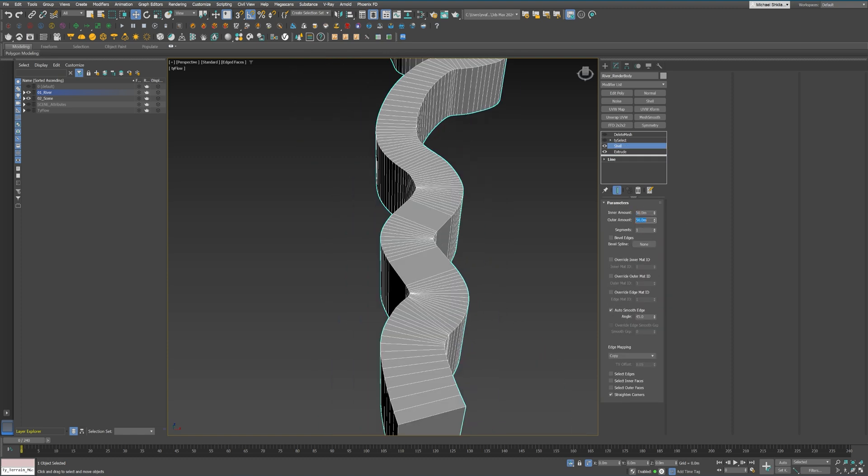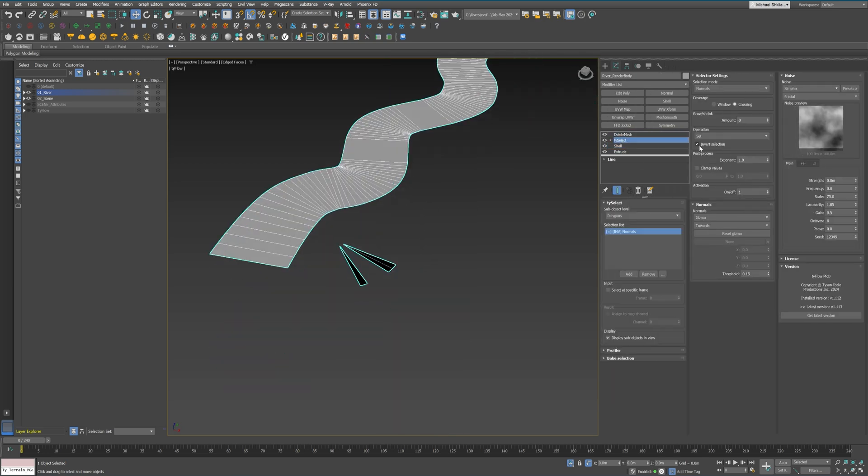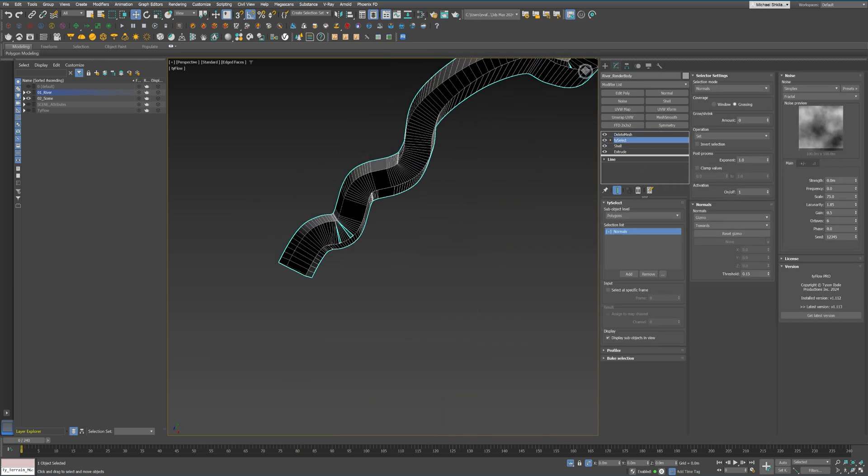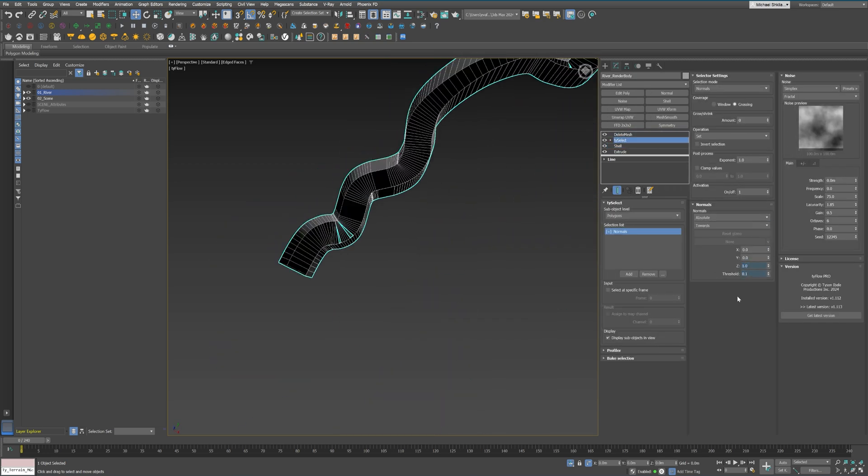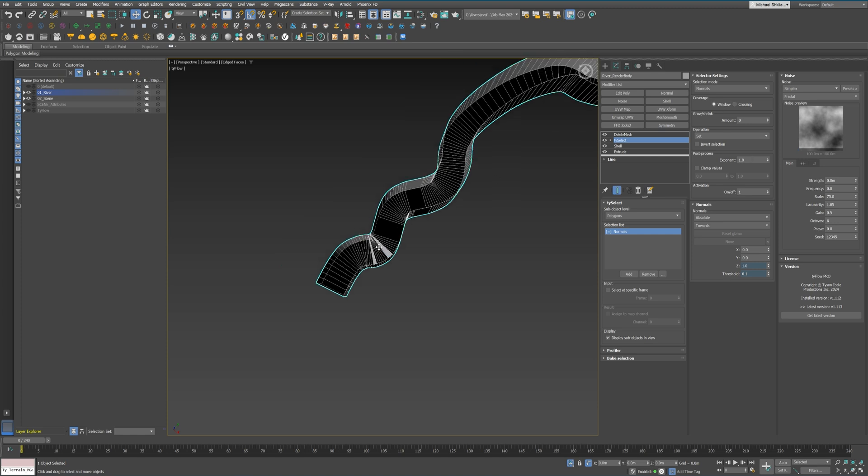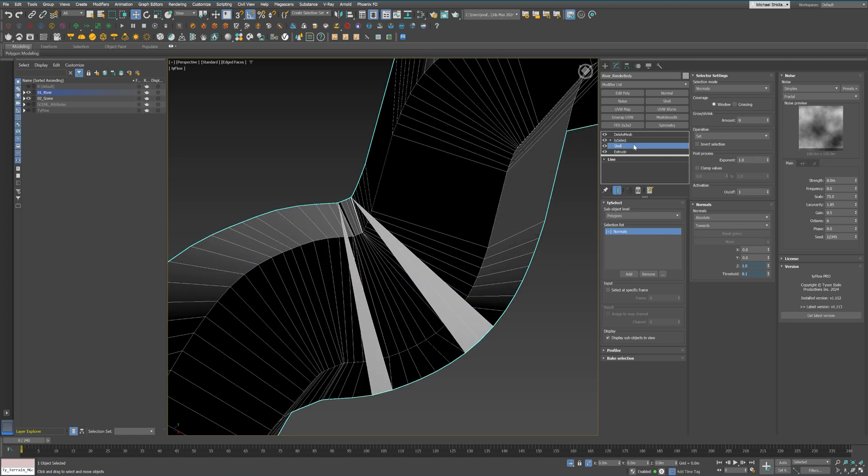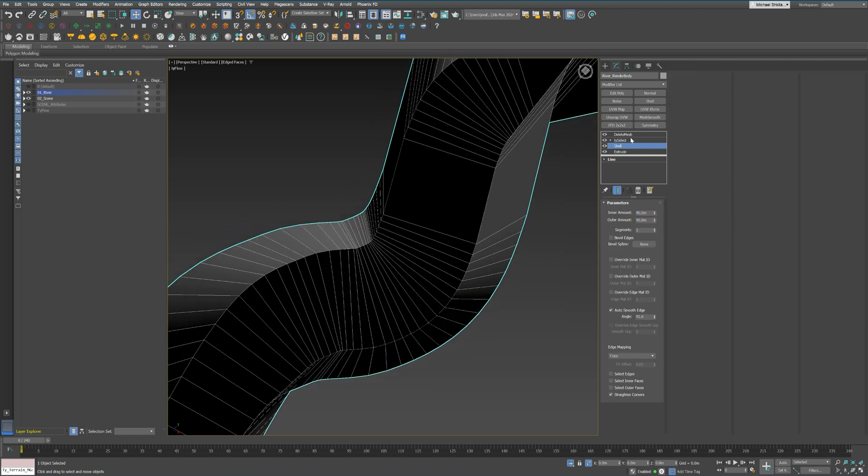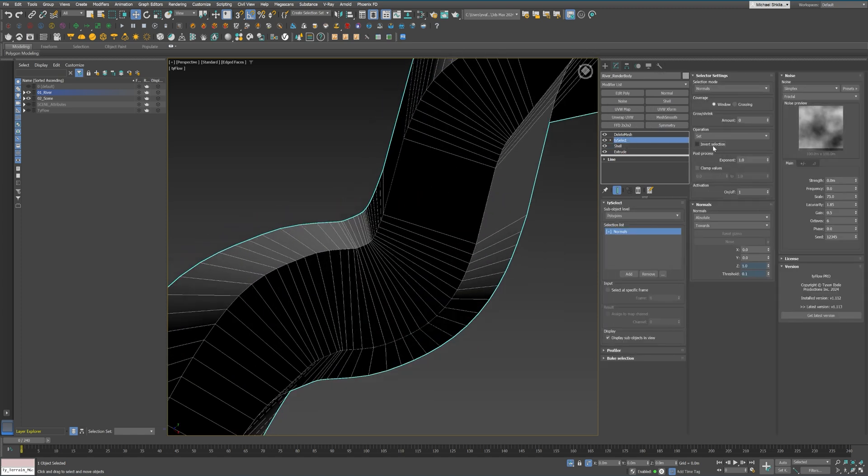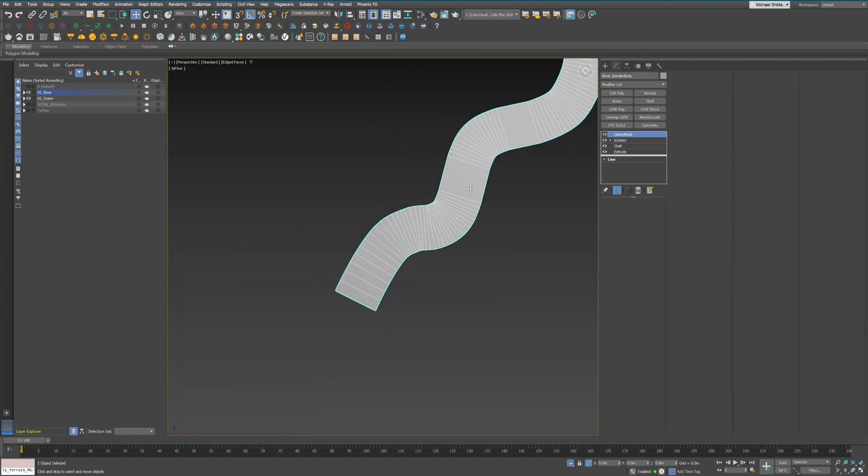While not ideal, I was confident in the river's shape by this point, so I didn't expect any major changes. The manual adjustments were quick and I kept all the modifiers below intact.